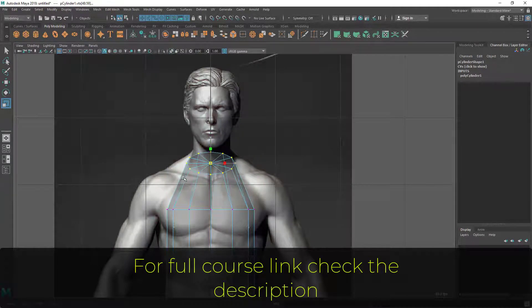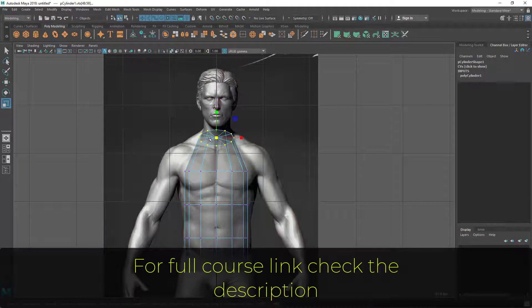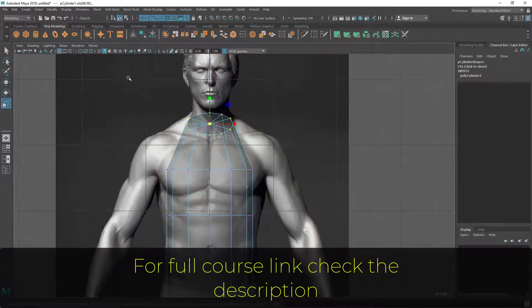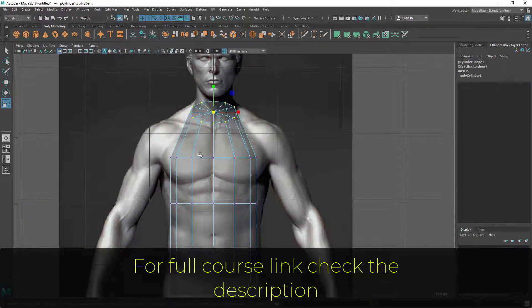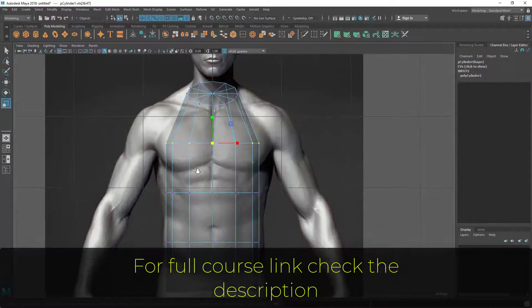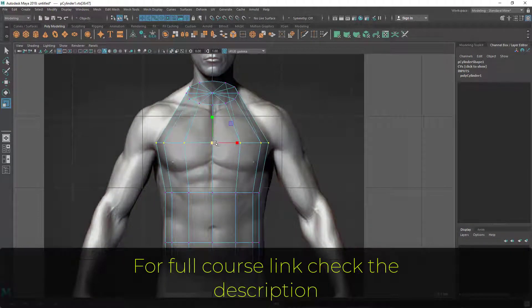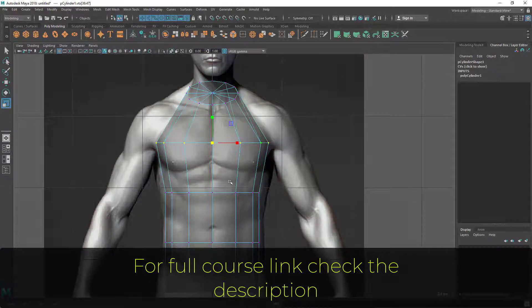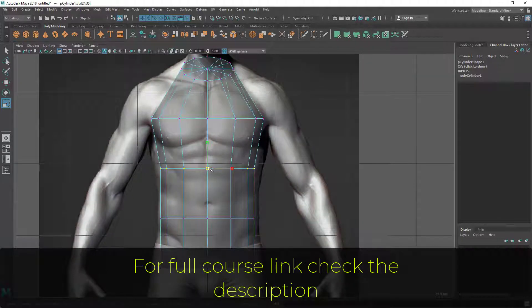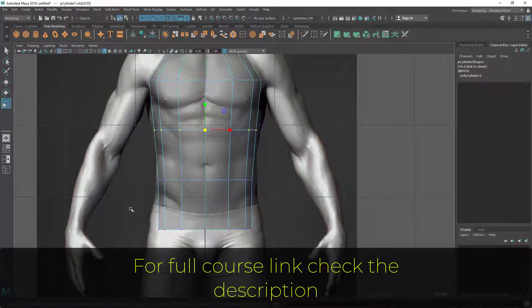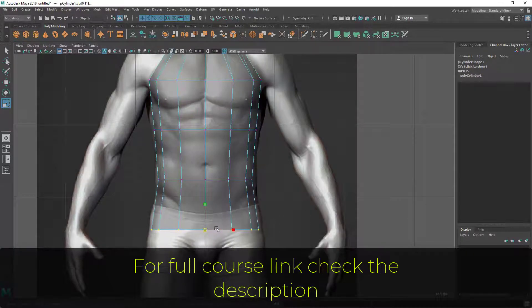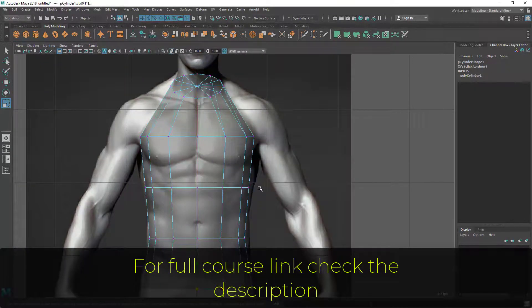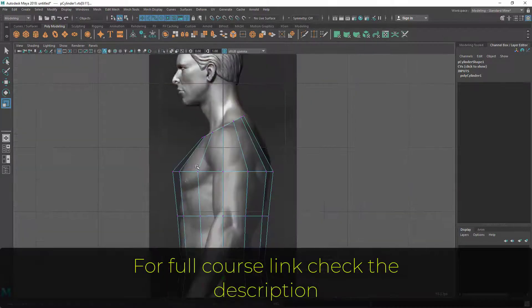Scale it as the neck base. You don't have to exactly match here because we're not going to create this body exactly. Now let's scale the chest area till here. I'm roughly trying to match this reference image. Now let's go to side view.